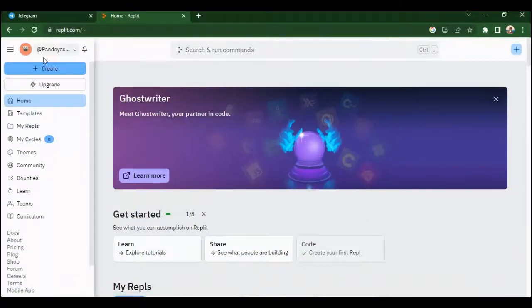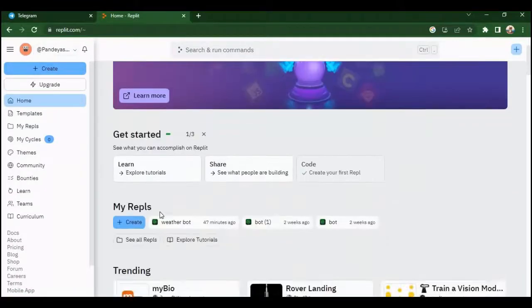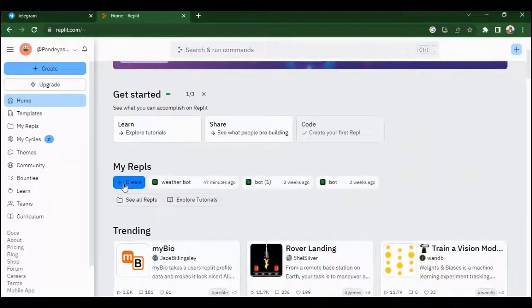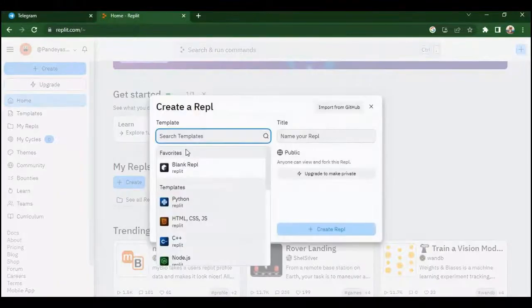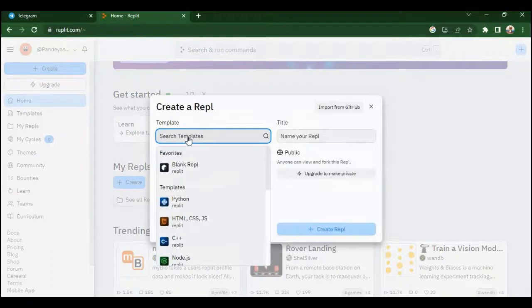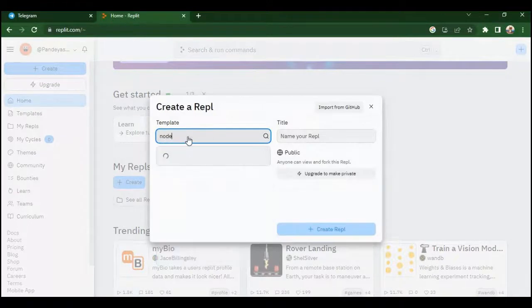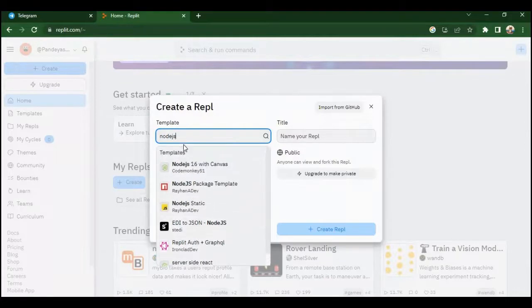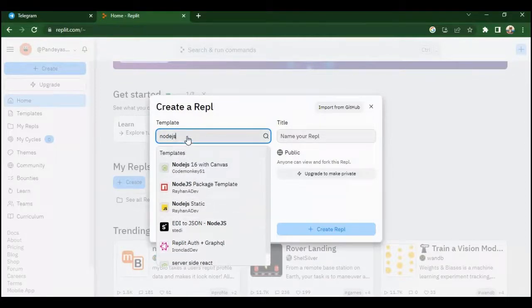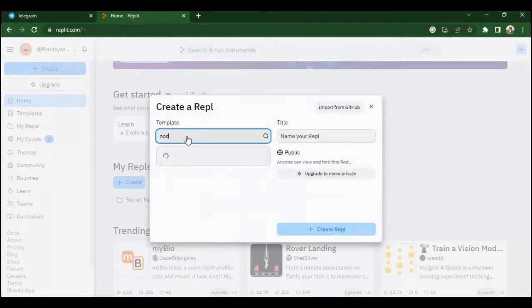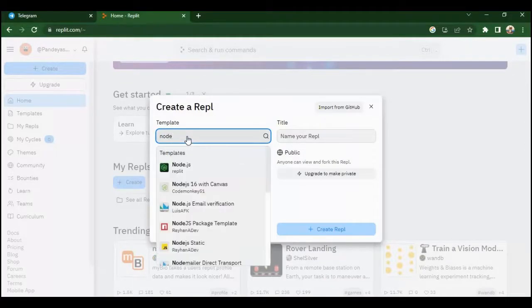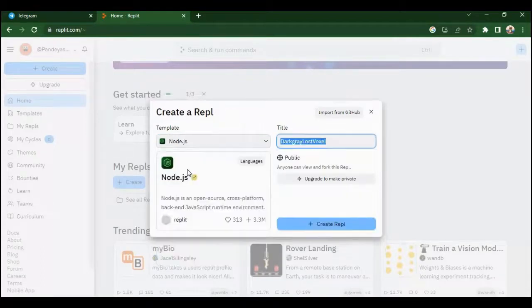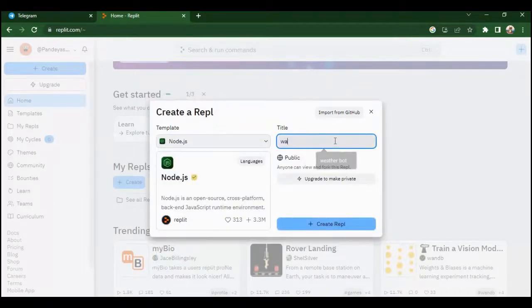After creating the account, just do what I do. Just create a new repl and select Node.js template. Give it a name and create a repl.